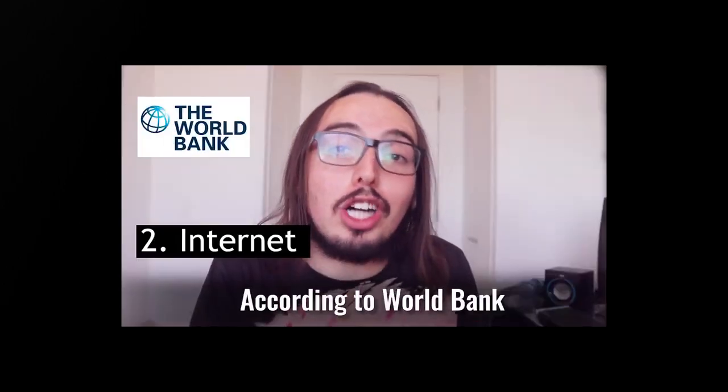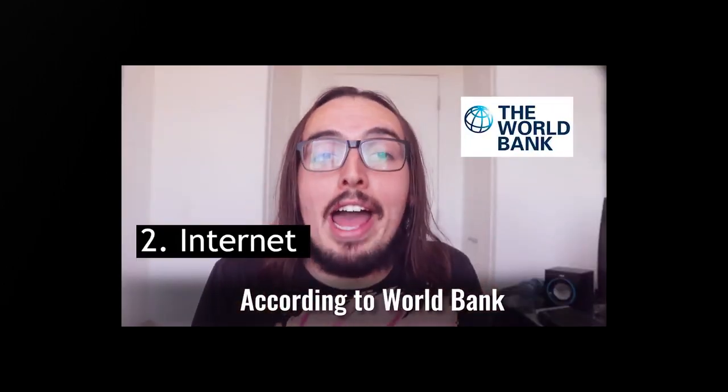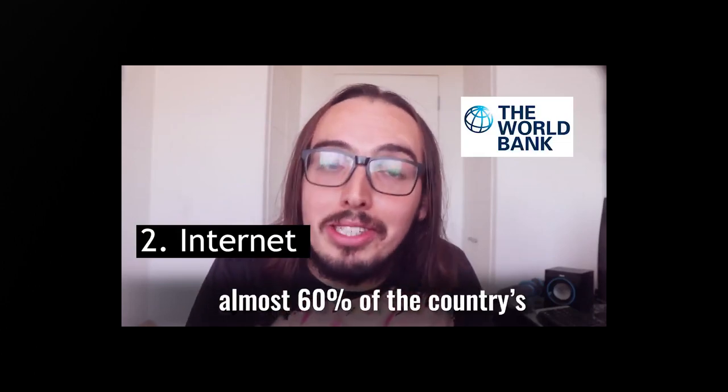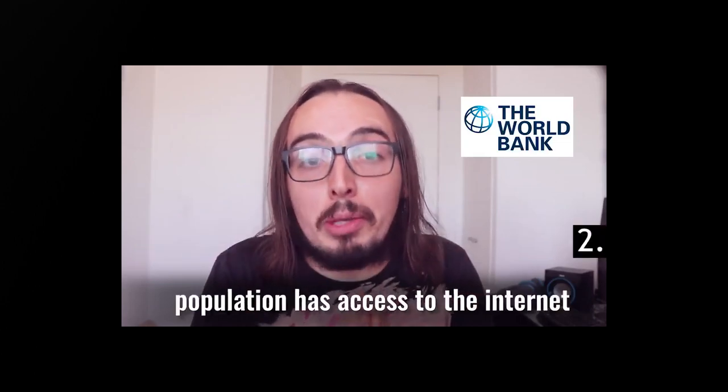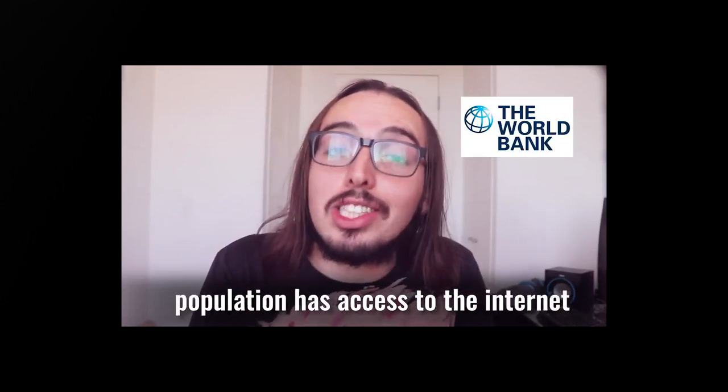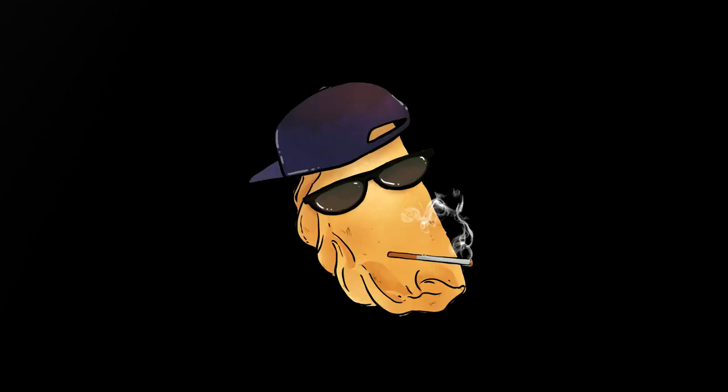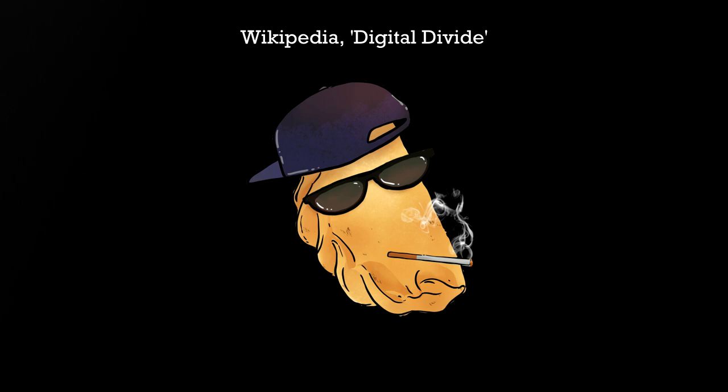Number two, according to World Bank, almost 60% of the country's population has access to the internet. When 60% of people have internet access, that means that 40% don't. And as a lack of internet access correlates with poverty, it's likely that most of that 40% are poorer than the 60%.